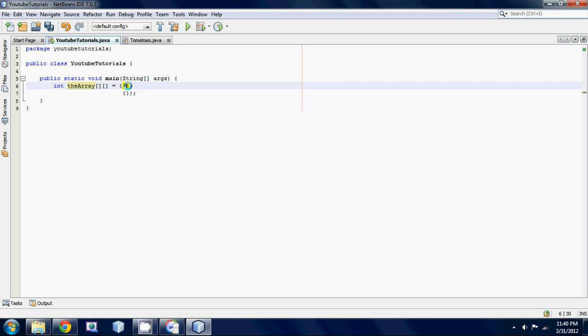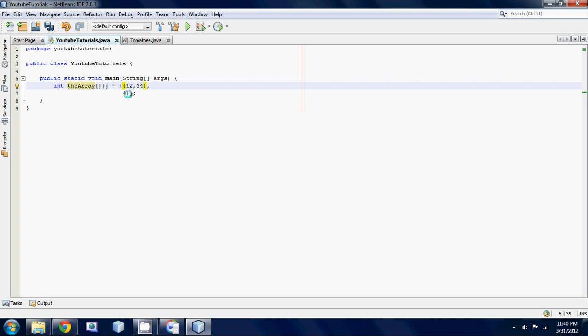Now I'm just gonna add some values into these two curly braces here. Let's put in 12 and then a 34, and then down here we'll put in a 67 and a 3.